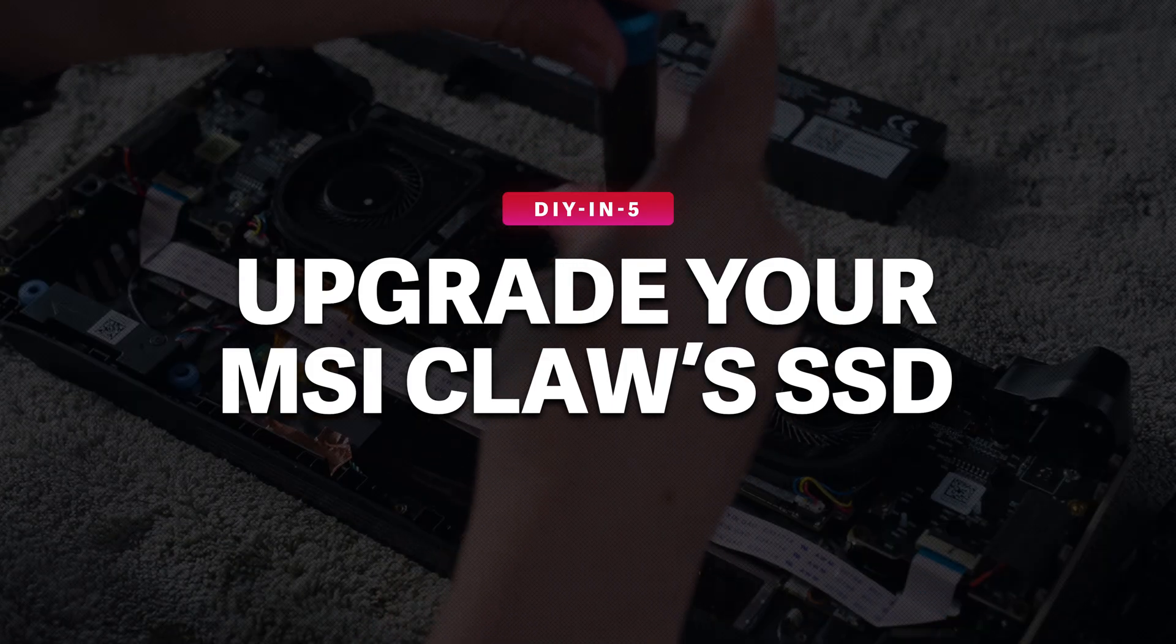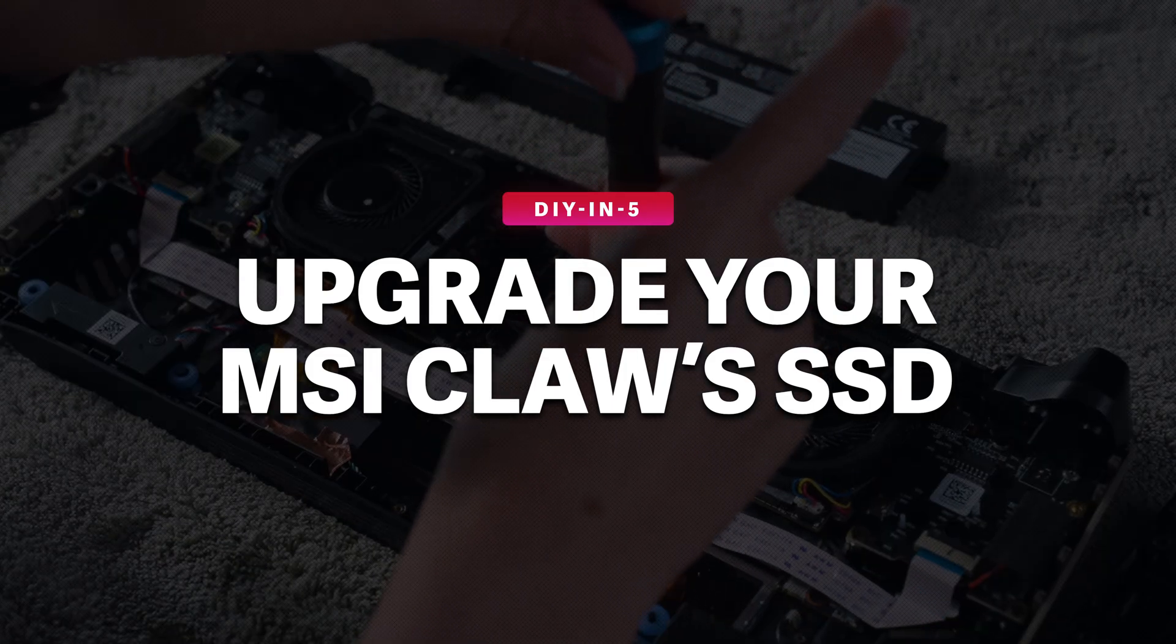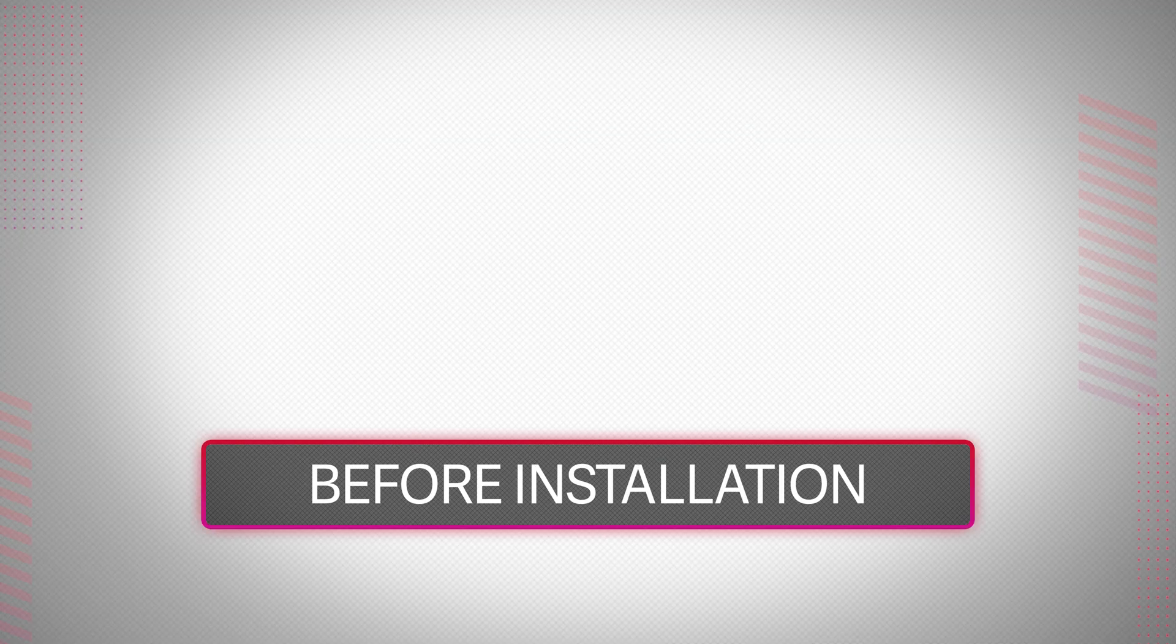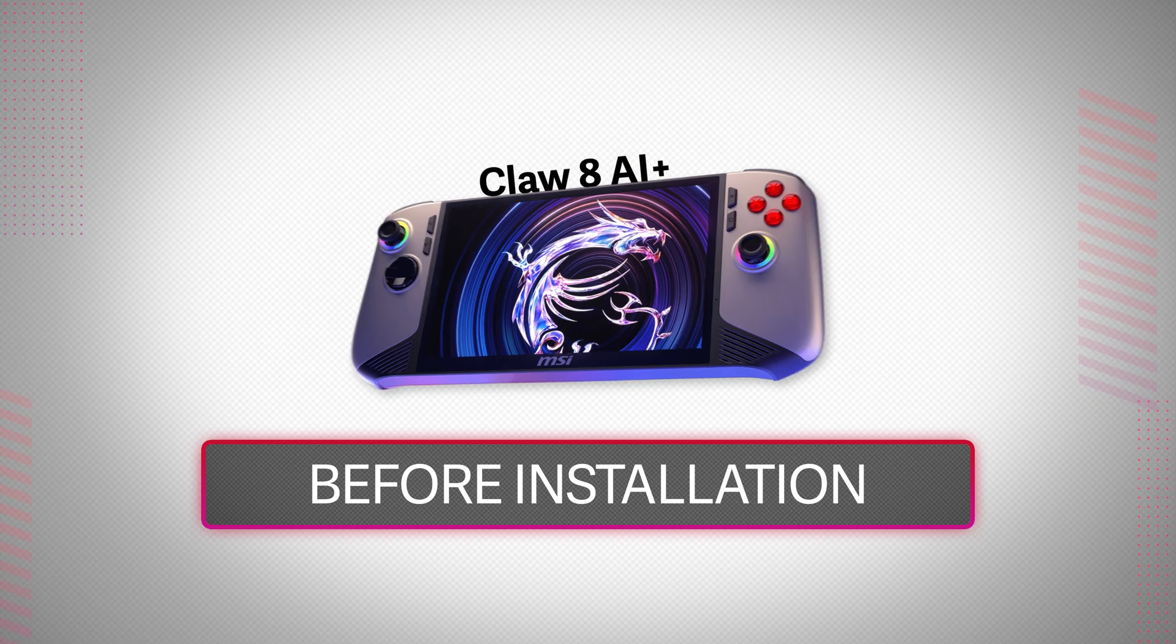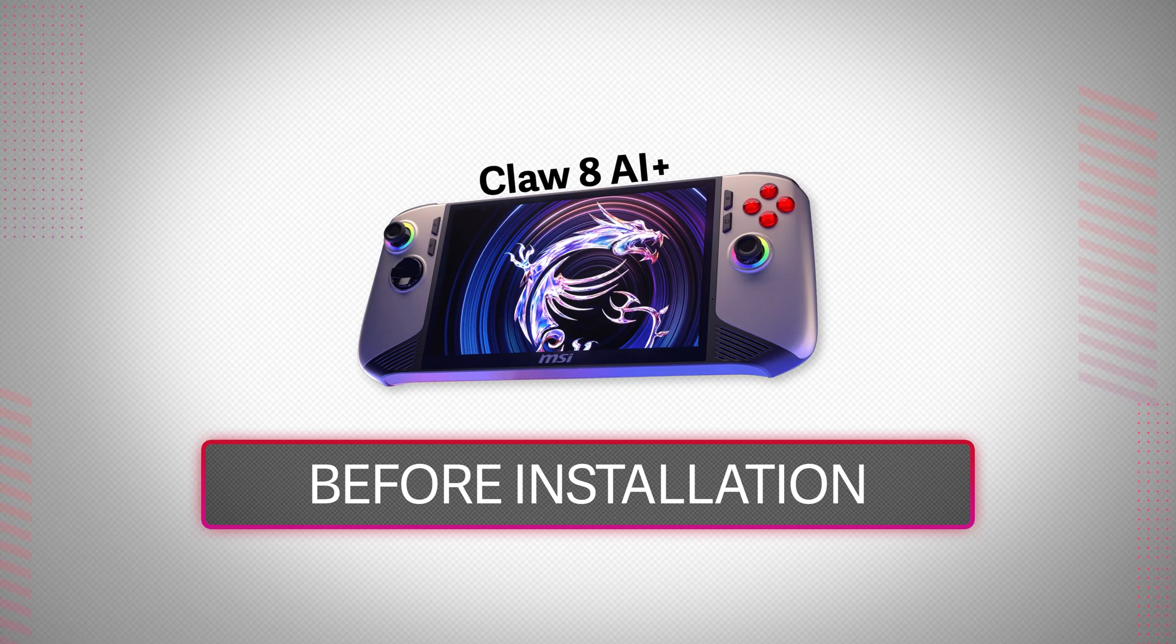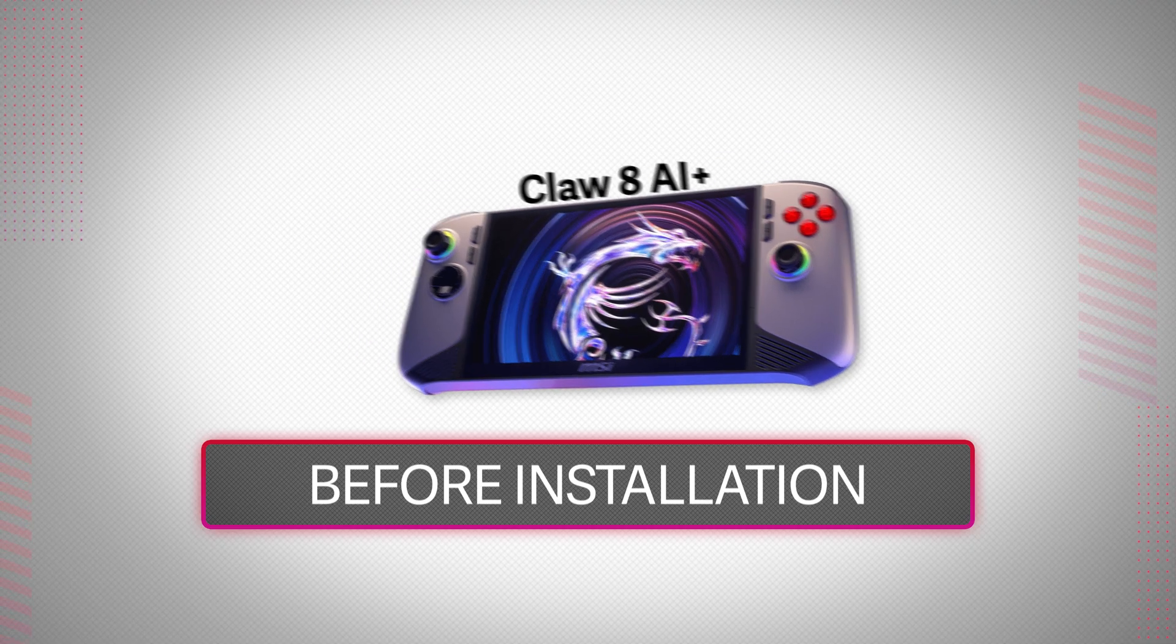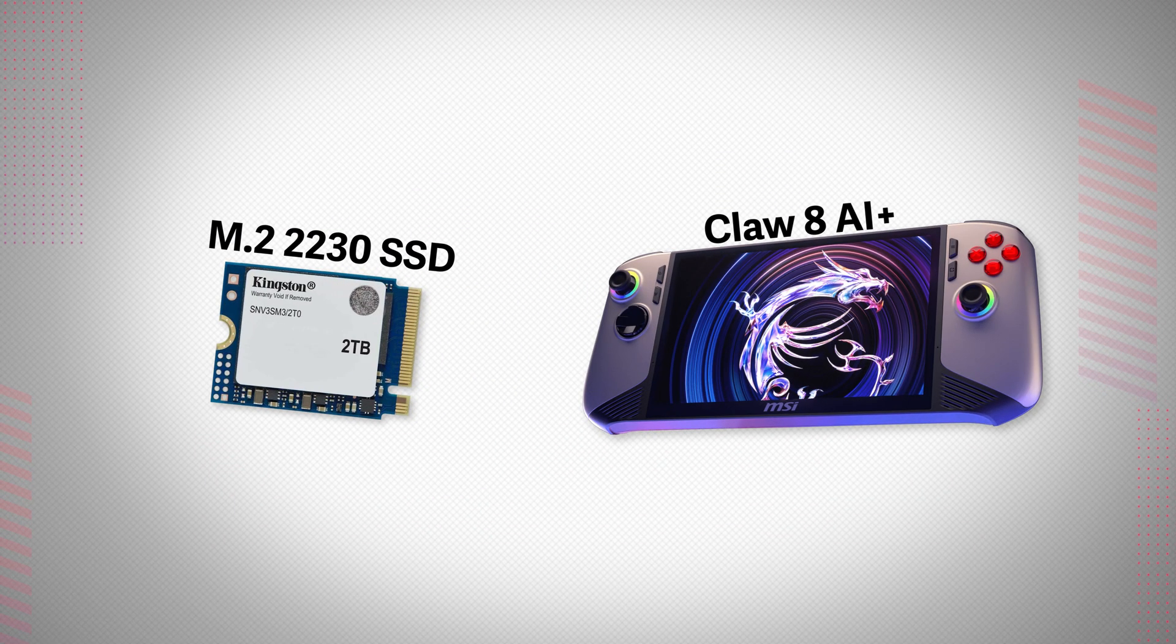by replacing its default SSD. The CLAW handheld we'll be upgrading is the CLAW 8 AI Plus and it uses the M.2 2230 form factor SSD.